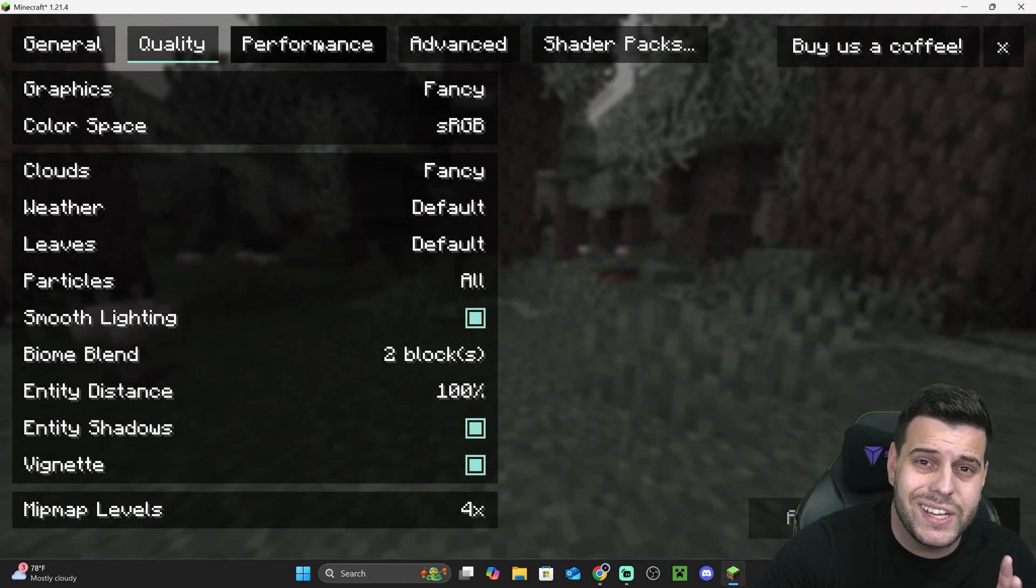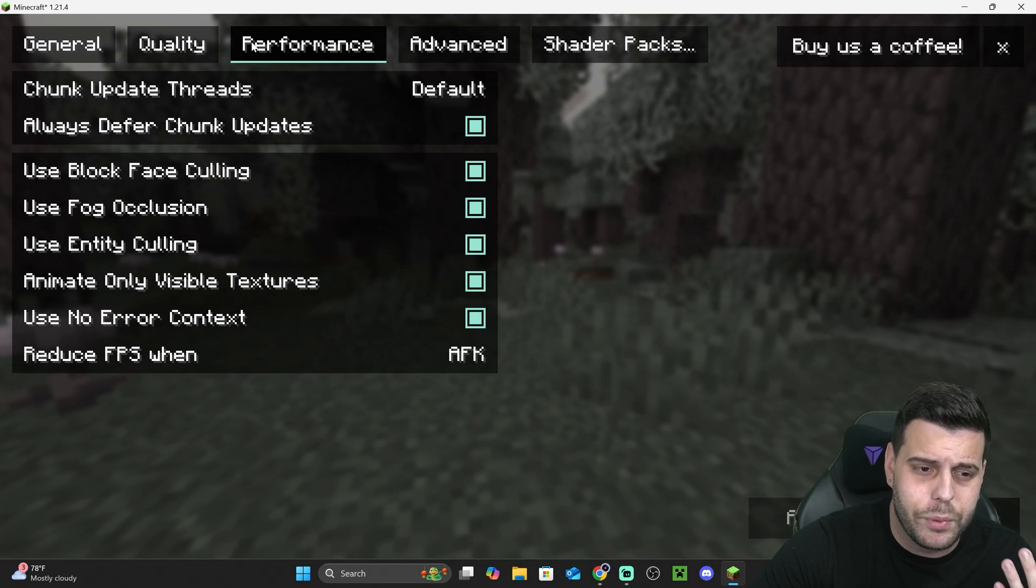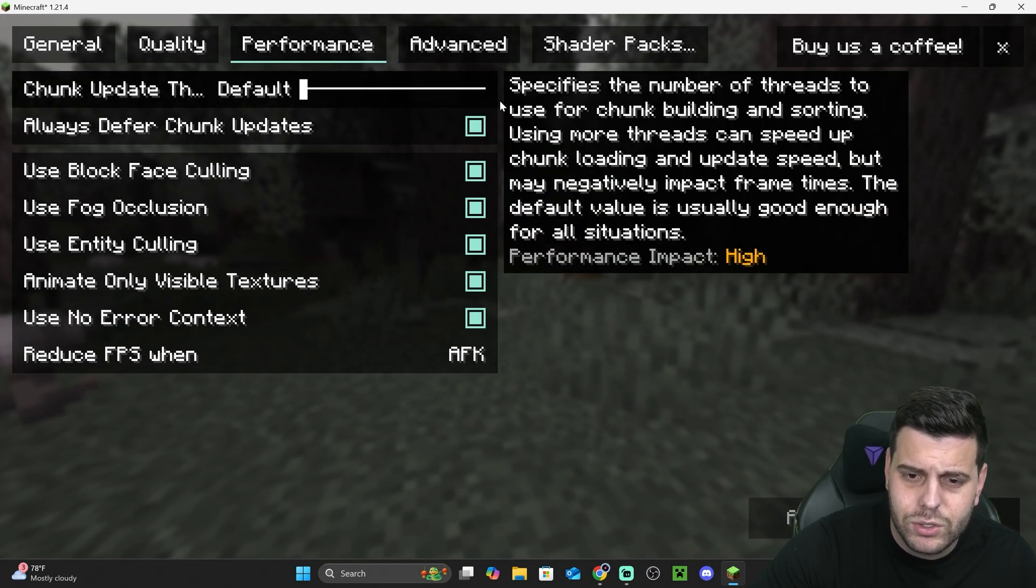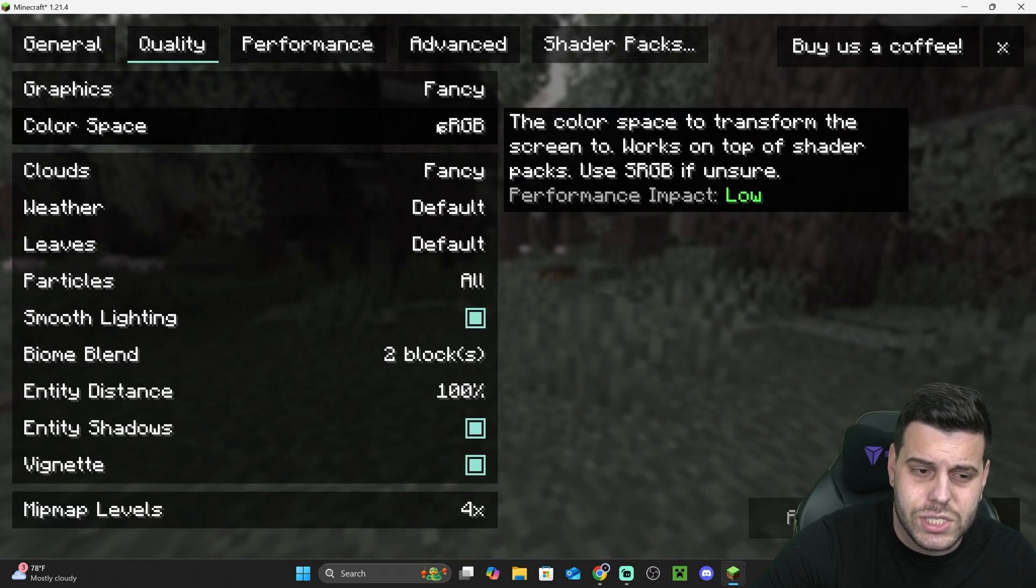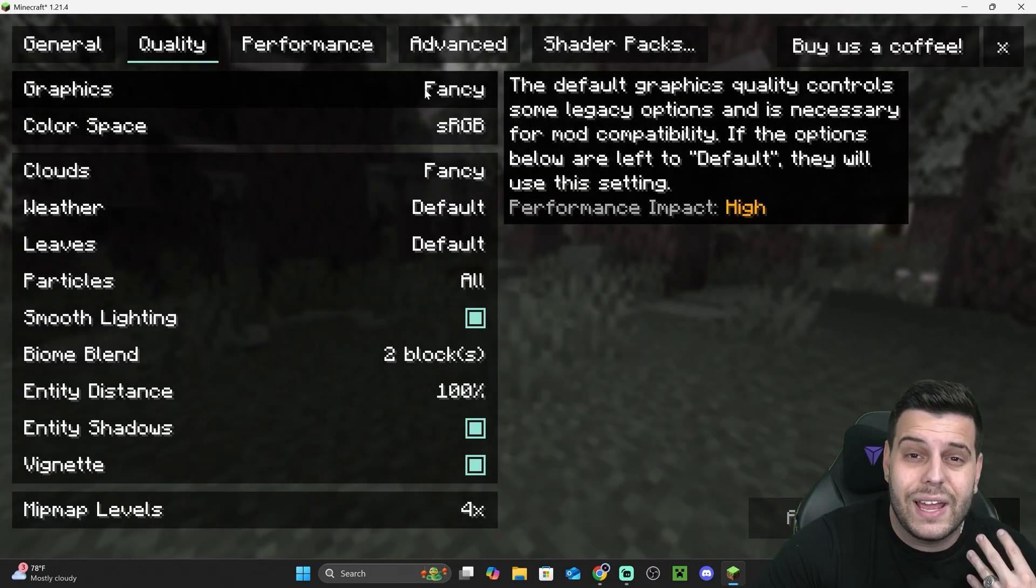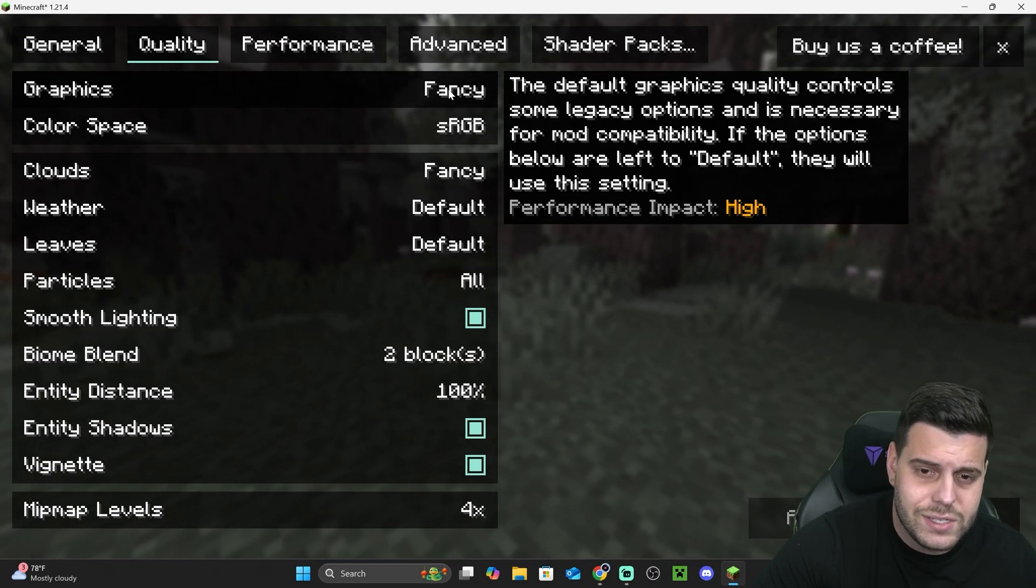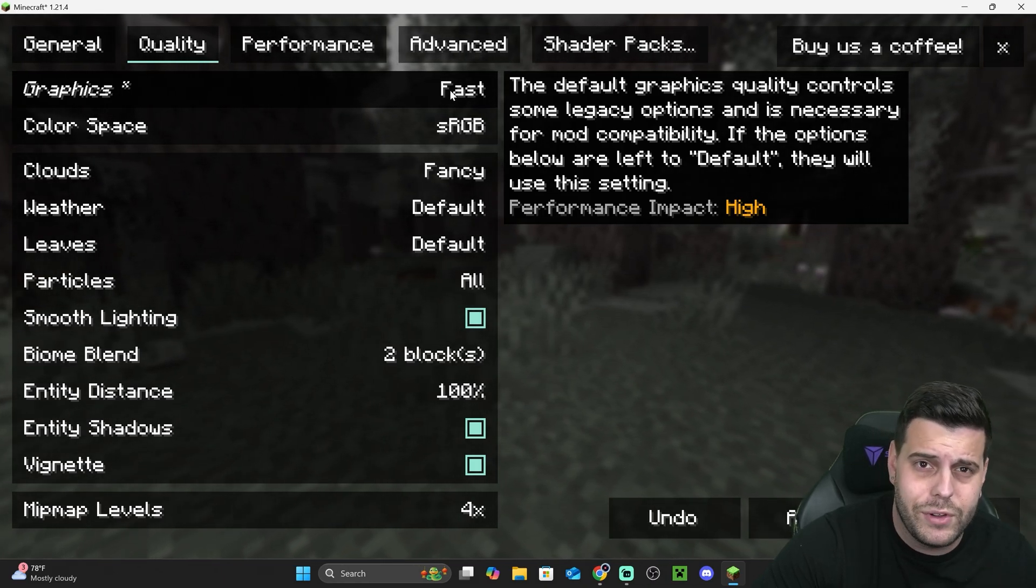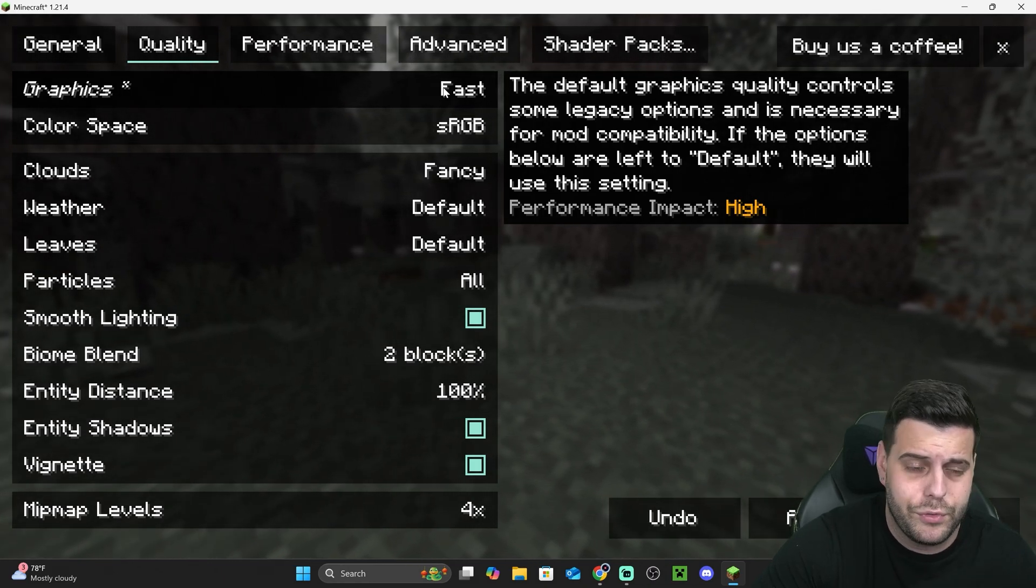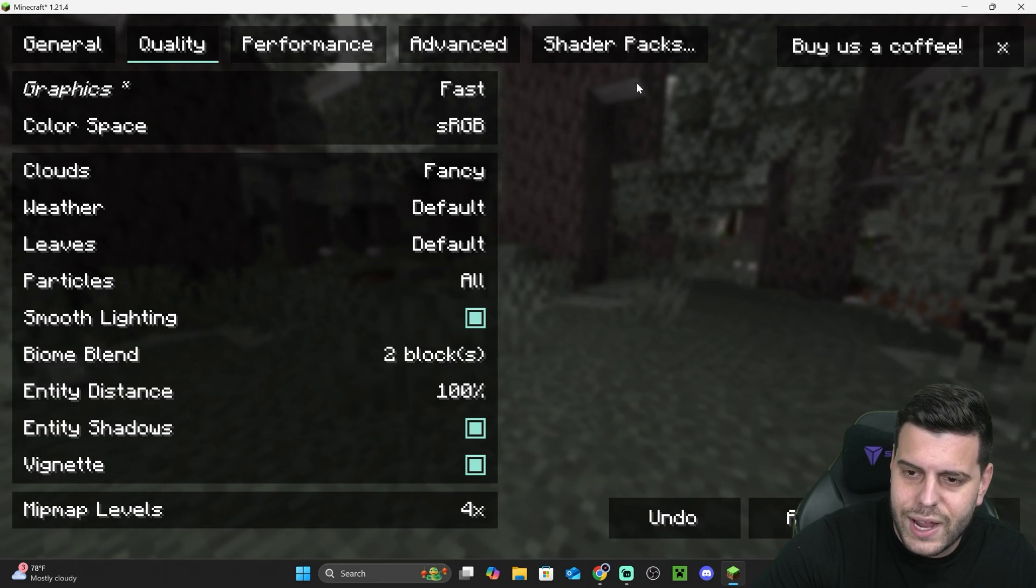We're going to change the settings of our Minecraft game to improve the performance. We can toggle things on and off, and we can also change the quality of the game. For example, if you lower your graphics from Fancy to Fast, you have worse graphics but faster performance. Now, how do you add shaders, you might ask?